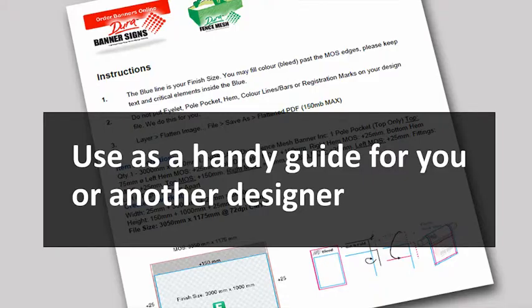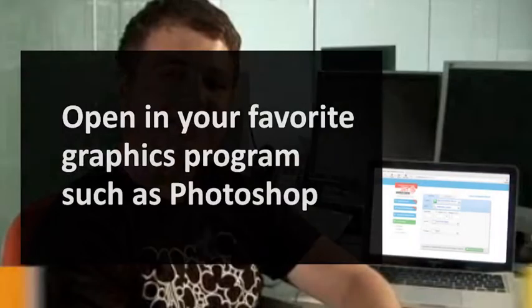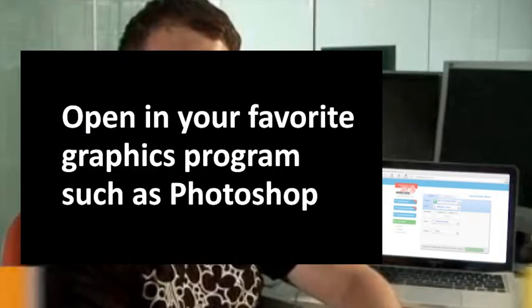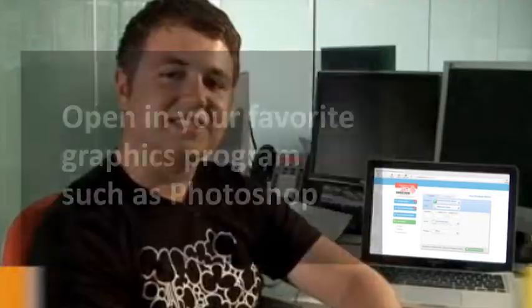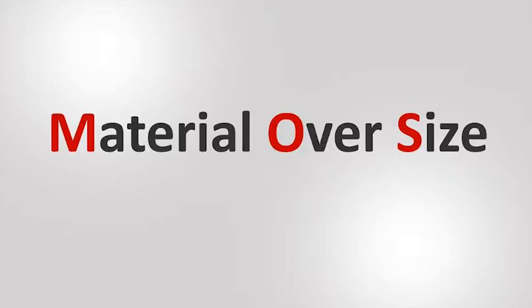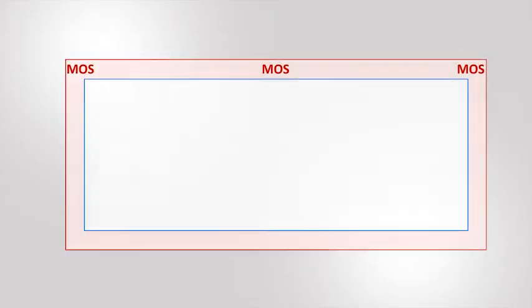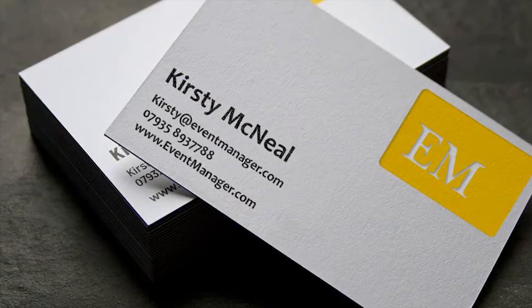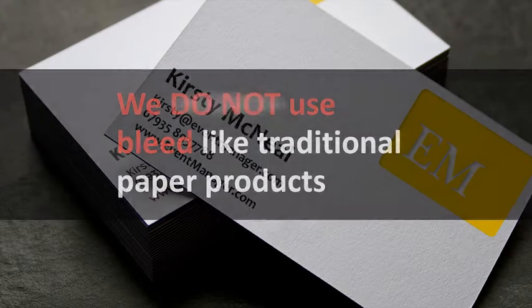You can open your easy template in your favorite graphics program such as Photoshop. When we make signs and banners for you, we use larger flexible material with edges that we then fold over to become the hem. This is called MOS, material over size.